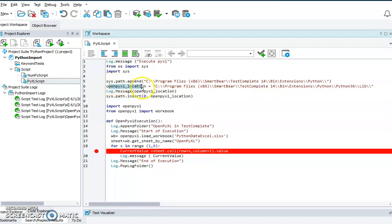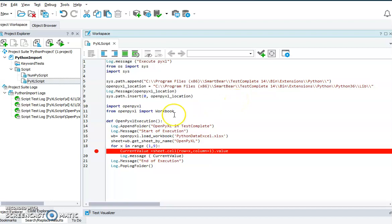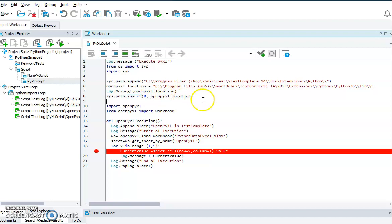For the openpyxl location, we are referring to the library folder, which is again under TestComplete 14 bin extension. Then we have to use this as the initial step: 'sys.path.insert(0, the_openpyxl_location)'. Once this is done, we then import openpyxl.